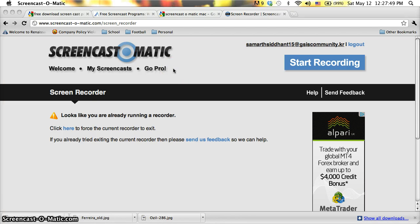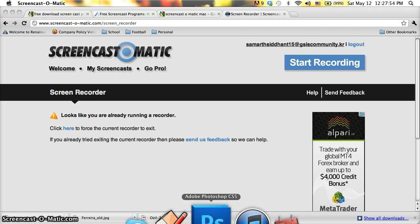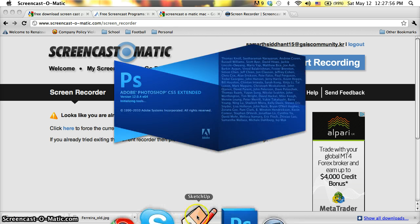So, this is Agon Samark, and this is my tutorial for using Photoshop. Let's open Photoshop there.